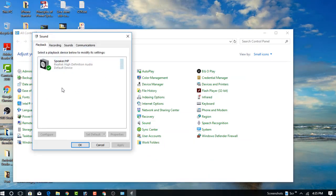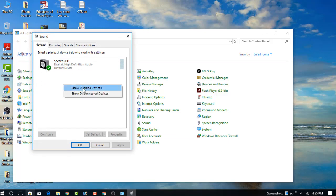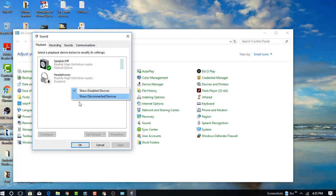Now just click the right menu and click on Show Disabled Devices.